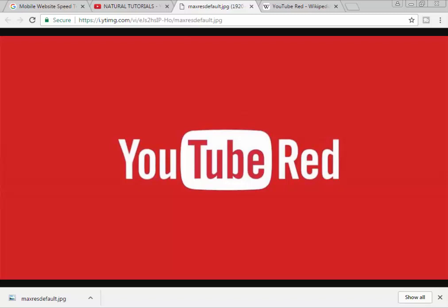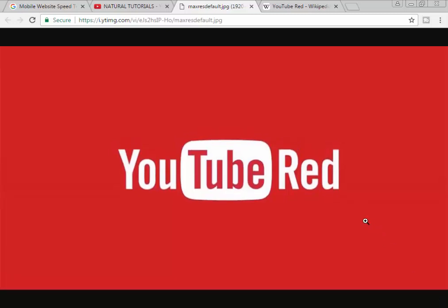YouTube Red is a streaming subscription service. YouTube Red is the same as YouTube, but with some changes. There is bad news for creators. There is news about this.